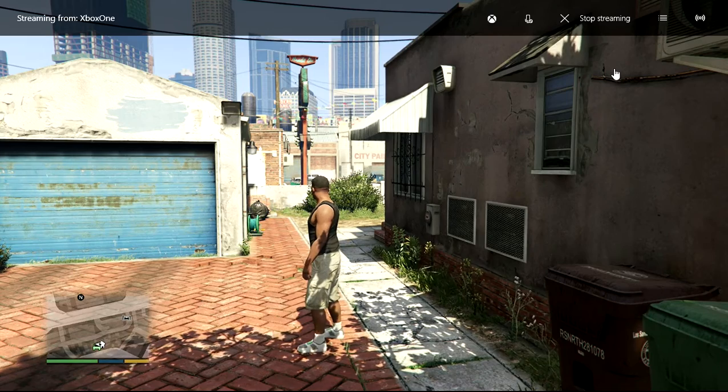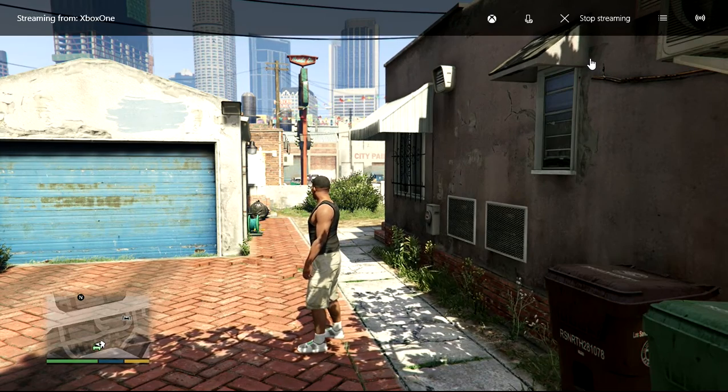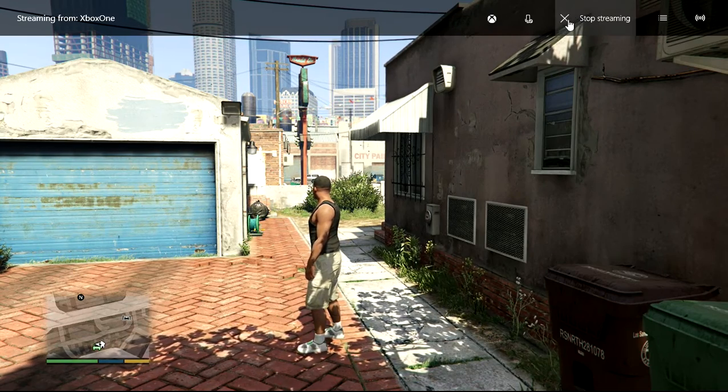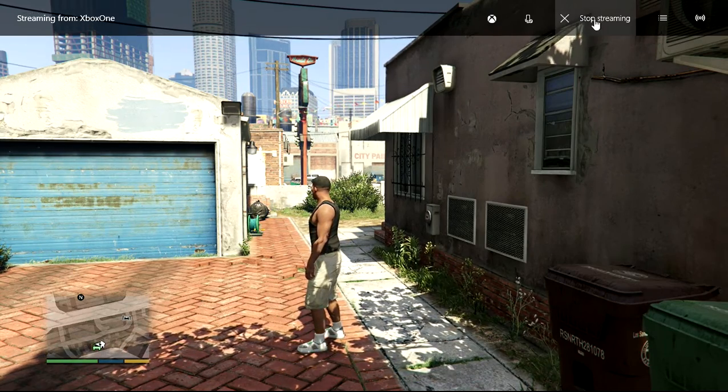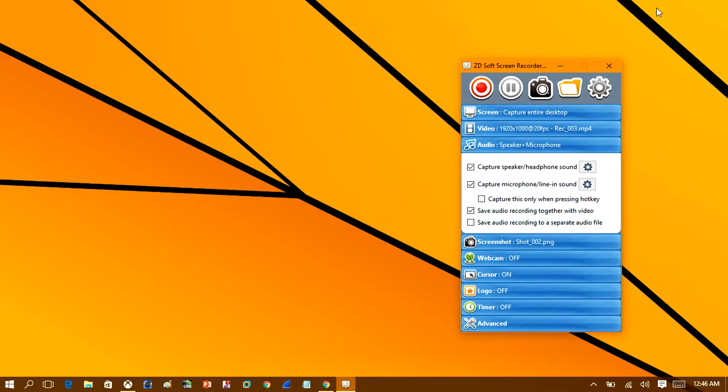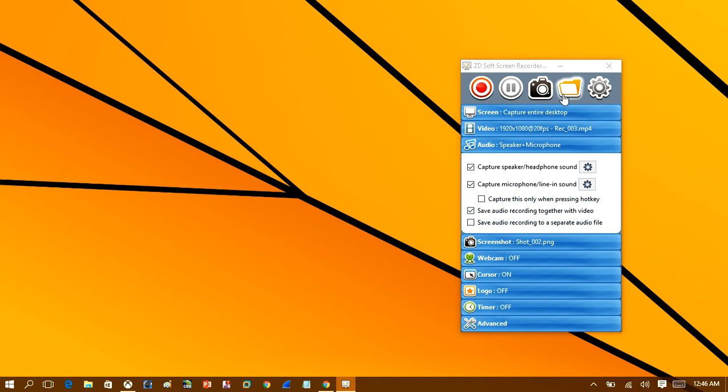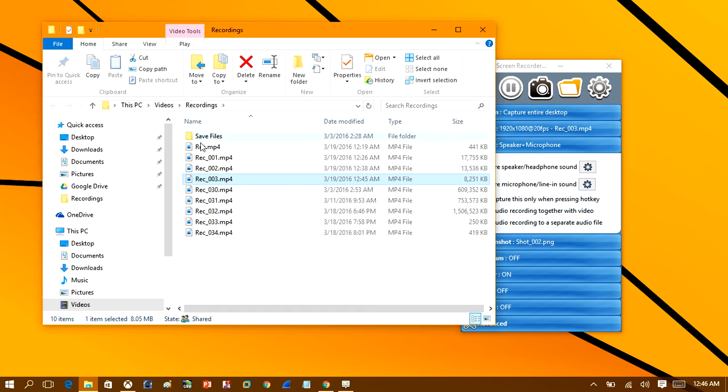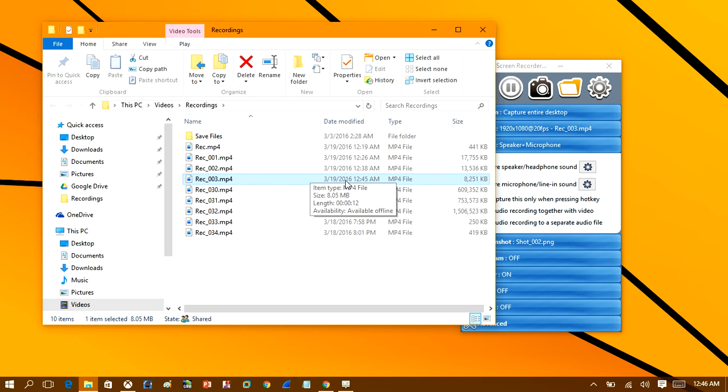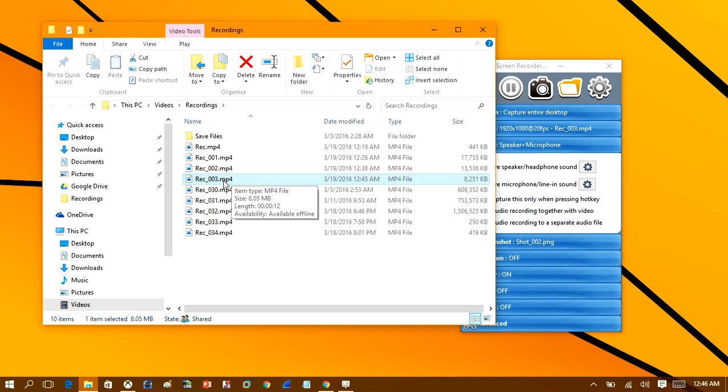And that's that. That's now created a video file for us. So we can now exit out of the screen recording software. And if you click on this folder here, you will see here it's created us an MP4 file. And we'll just go ahead and we'll take a look at it.